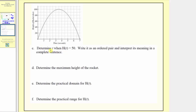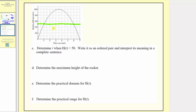For part c, we're asked to determine t when h of t equals 50. Here we're given that the output is equal to 50 and we're asked to find the input t. To answer this question, we find 50 on the vertical axis where we find the outputs. The output of 50 is here, and anywhere along this horizontal line the height of the rocket is 50 feet. Notice how there are two places on the graph where the output would be 50.